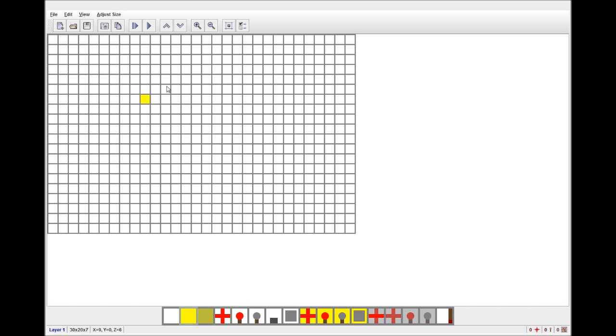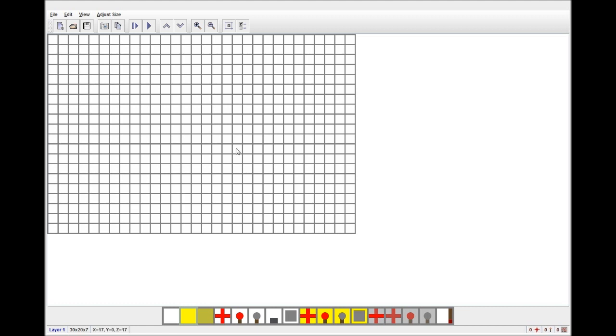This is basically just a block. Oh yes, and before I go any further, let me say that each block in this program represents a block in Minecraft. And I don't know if you can see this down here, but it says 30 by 20 by 7. So if I were to put this into the game, this empty space would be 30 blocks long by 20 blocks wide by 7 blocks tall.